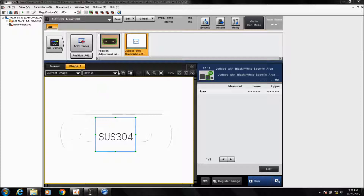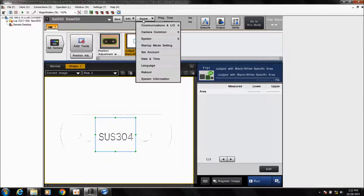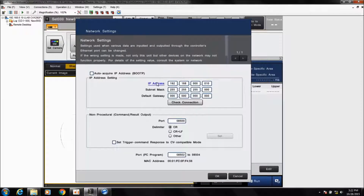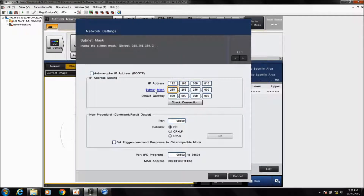The first step in the Ethernet IP setup is under the global settings. You need to set up the CVX controller to have the correct IP address. This is done under Global > Communications IO > Network, where you can set the fixed IP address, subnet mask, and default gateway. These settings will vary depending on your setup. In our example, we're going to use the default address 192.168.0.10.